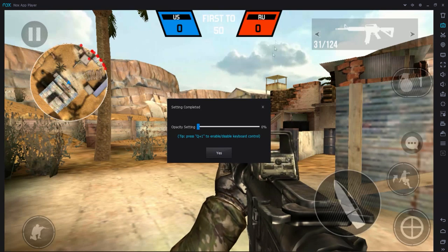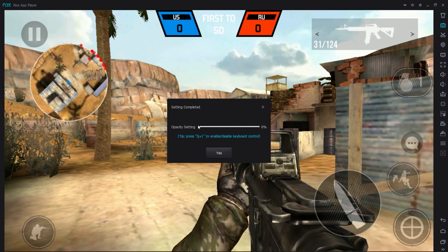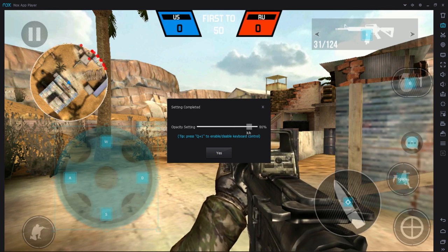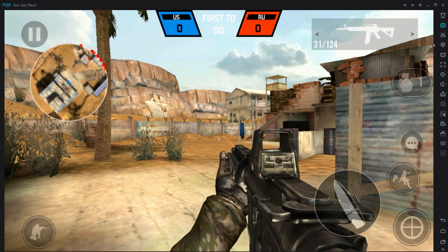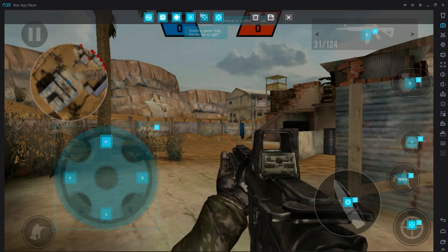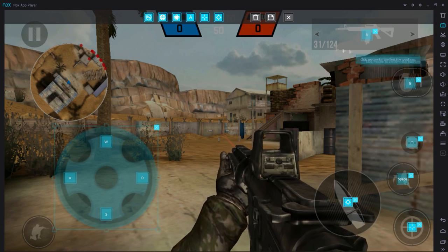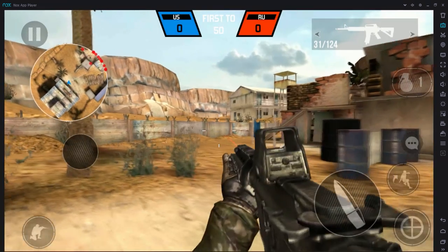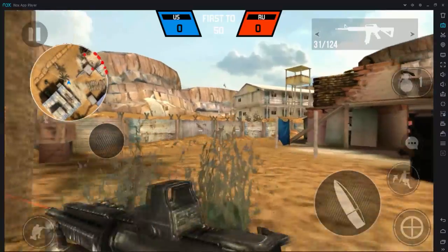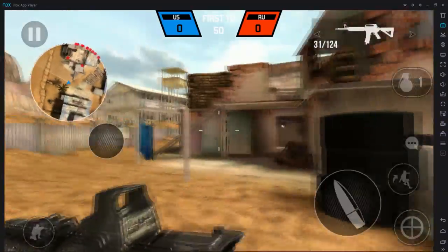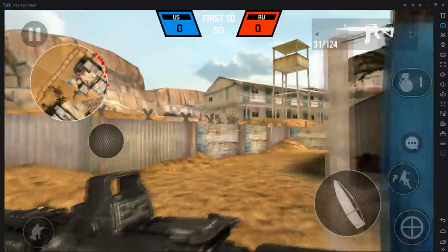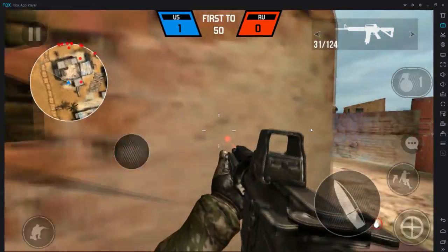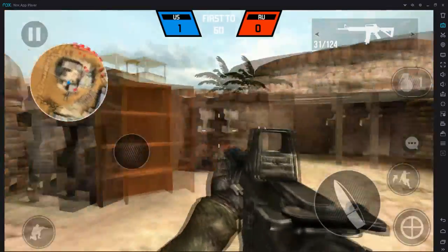After doing that, click save, and I would set the opacity — you can keep it here, but I think it looks a little better if you bring it all the way down. I think I didn't add my aiming, so let's go add that one in. Then click save, and now we can actually control. It's a little wonky, but it's better than nothing, and you are actually able to play this on your computer.